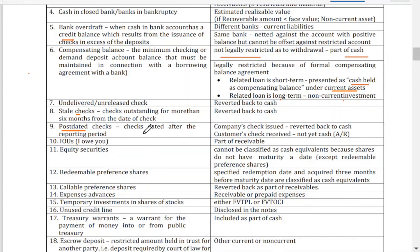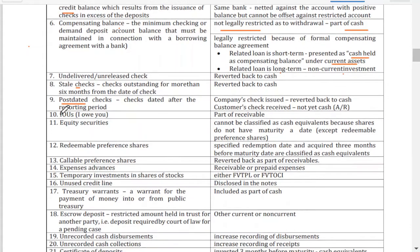IOUs — where someone writes 'I owe you' on paper — means the writer has a debt. If you gave a piece of paper with IOU written on it, that is a receivable on your part — you are owed that amount.